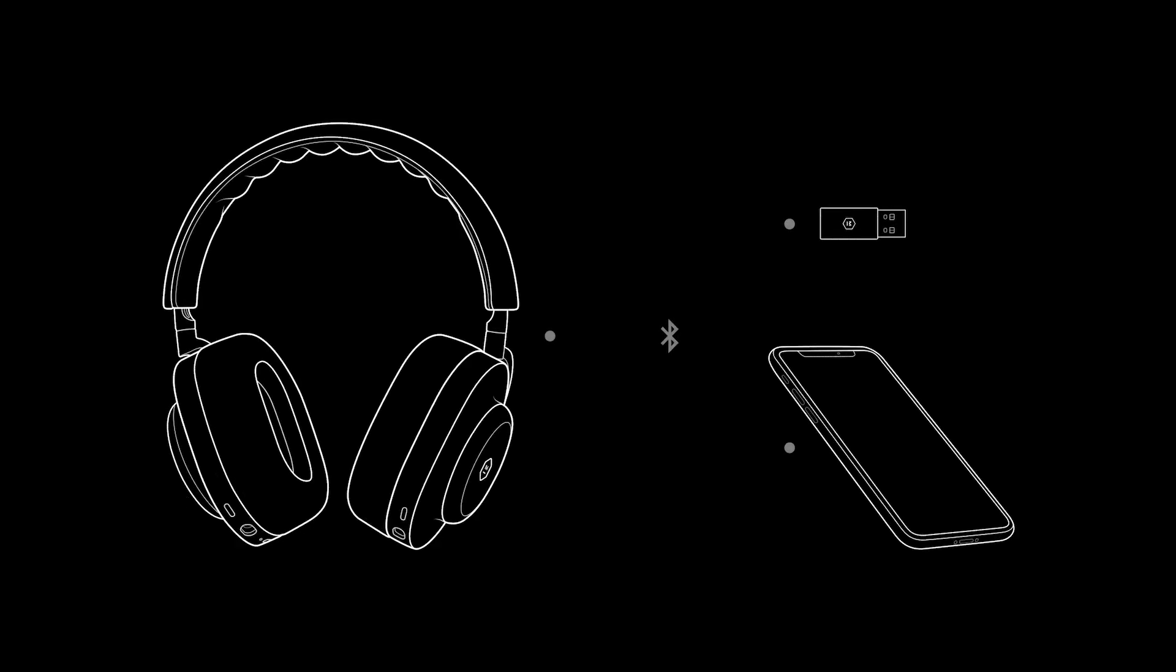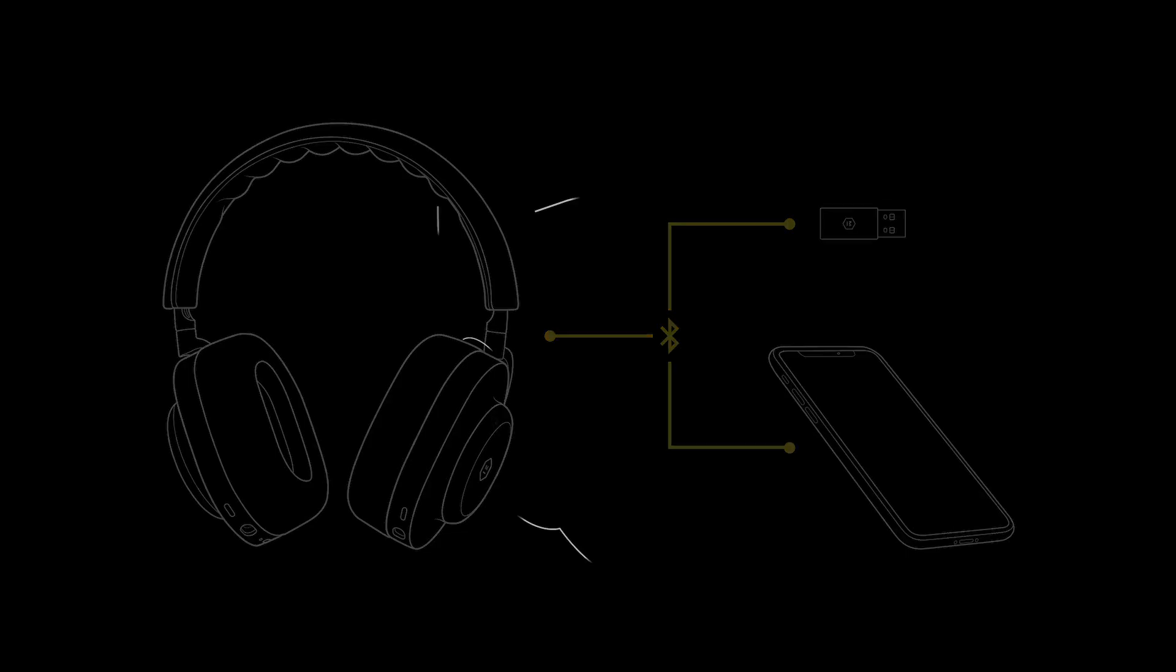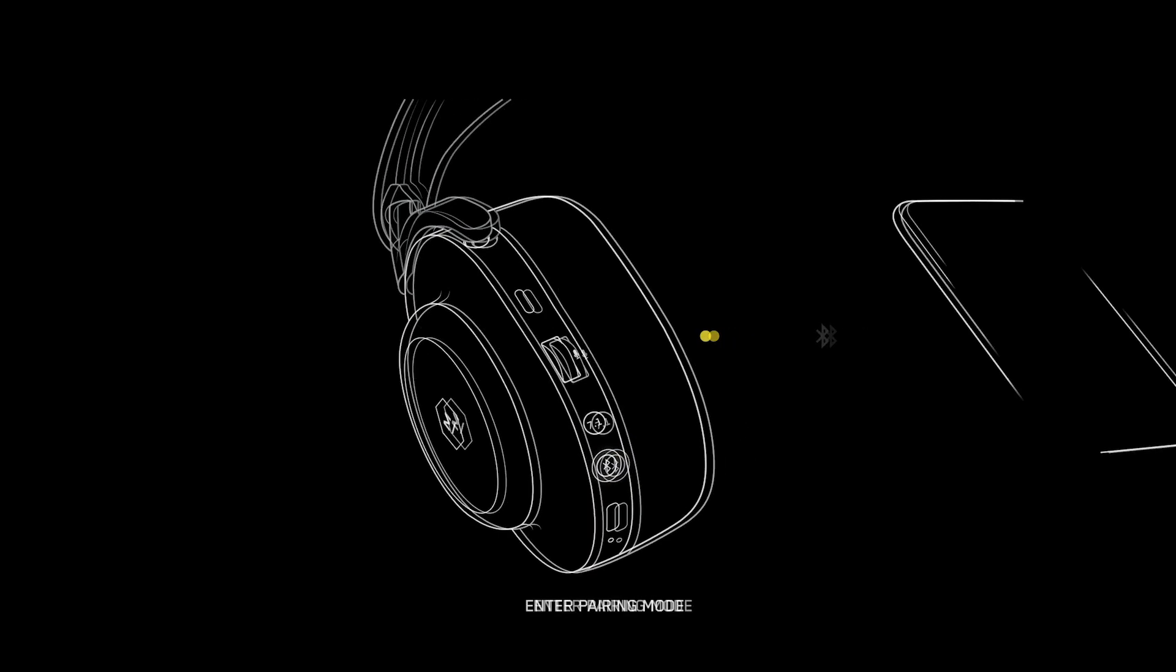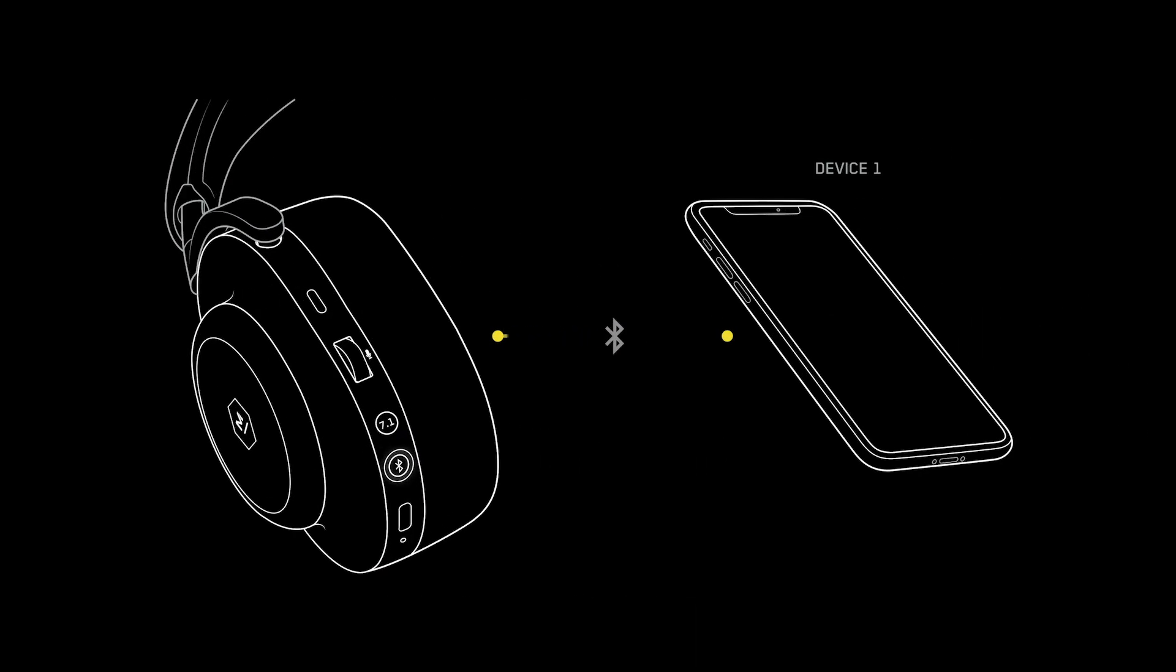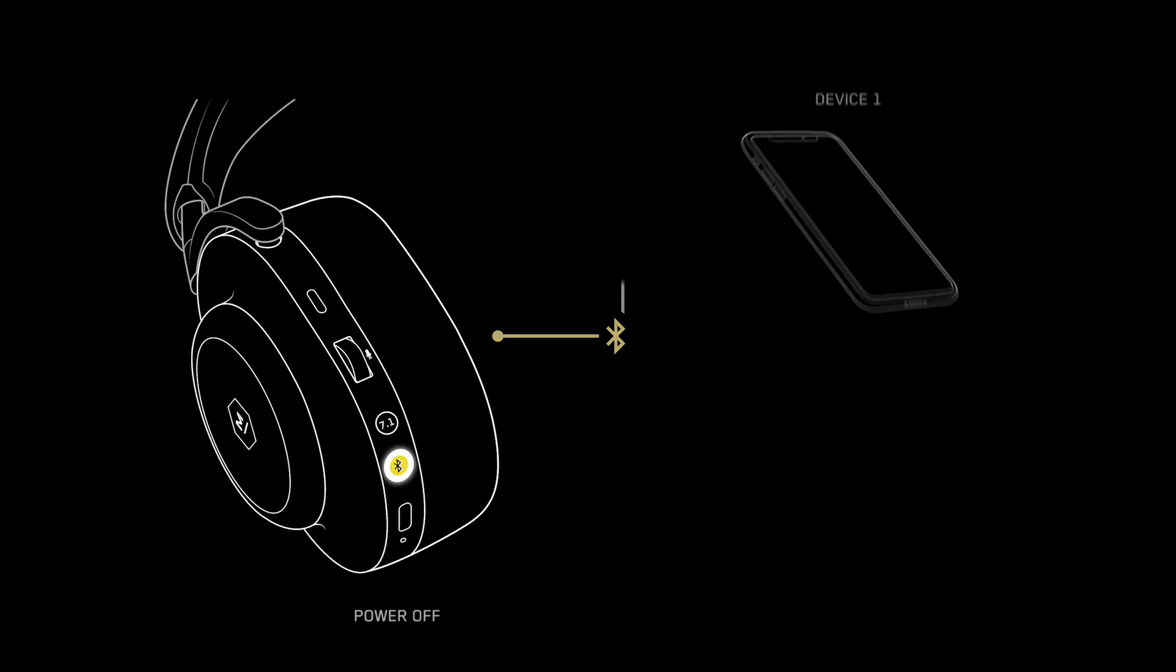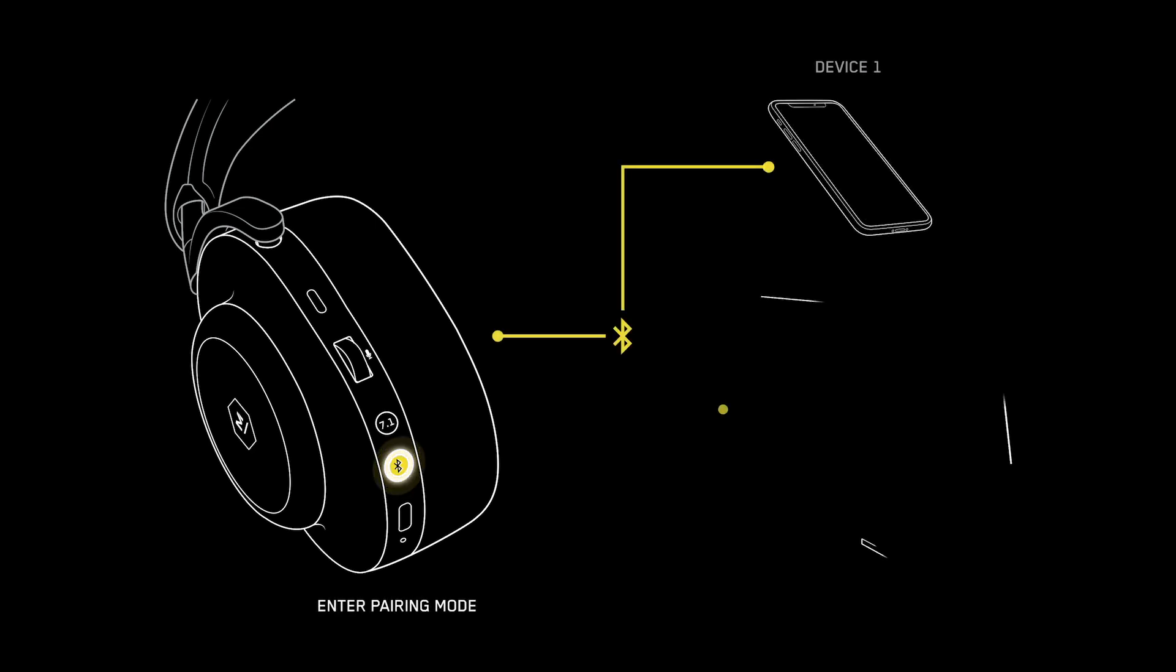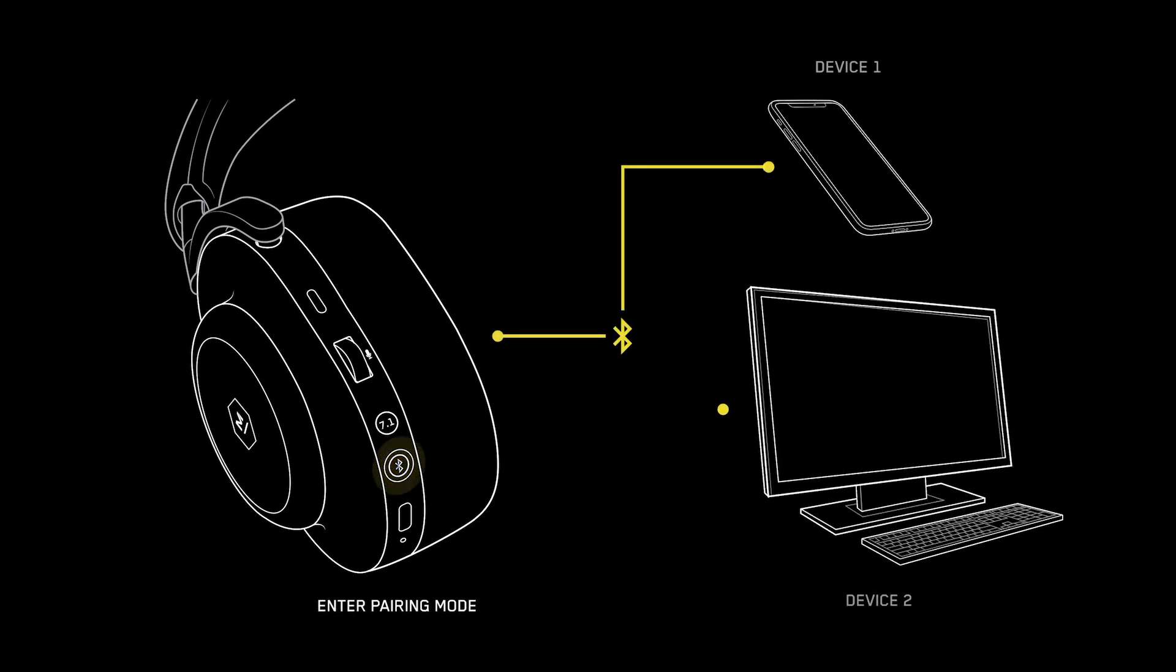How to pair multiple devices. The MG20 is capable of connecting to two devices simultaneously for ease of switching between two devices. When pairing to two devices using multipoint connection, first enter pairing mode and connect to the first device. Then, power off to enter pairing mode again and connect to the second device.